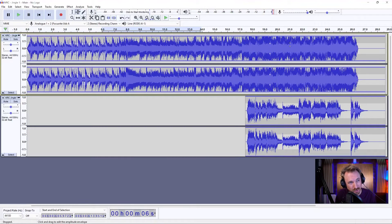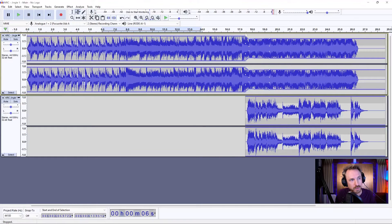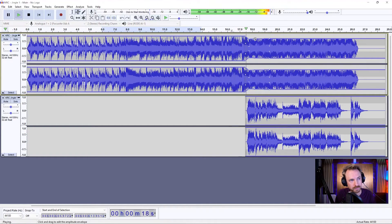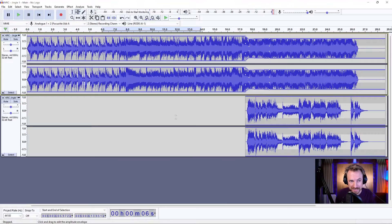I'm still finding that it's a bit too loud. I can actually use that envelope tool to move down just the audio where the vocals come in. And I'm feeling like that's a much better mix. On to the next step.